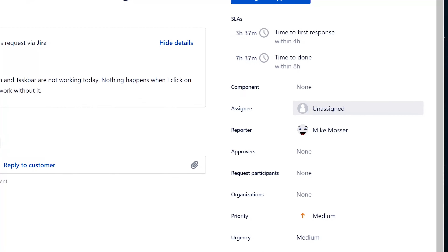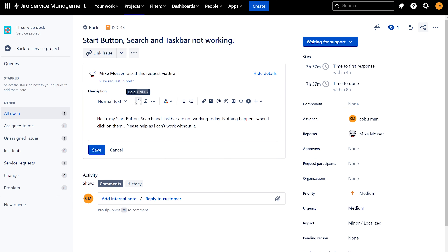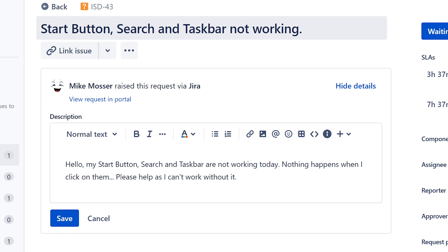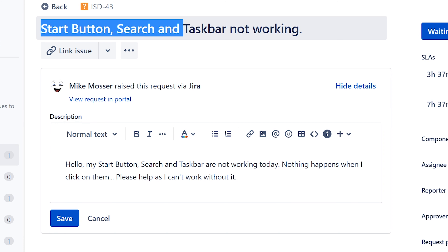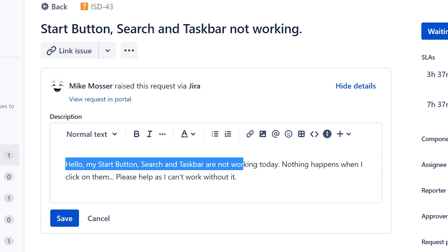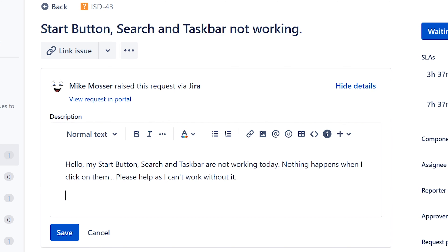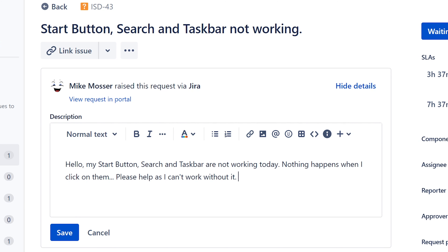Alright, first thing first — I'm going to assign this ticket to myself and then see what it's about. The person who reported the issue is our good friend Mike Moser. It says: 'Start button, search, and taskbar not working.' His message reads: 'Hello, my start button, search, and taskbar are not working today. Nothing happens when I click on them. Please help as I can't work without it.' We definitely want those things working because without them it's a big issue.